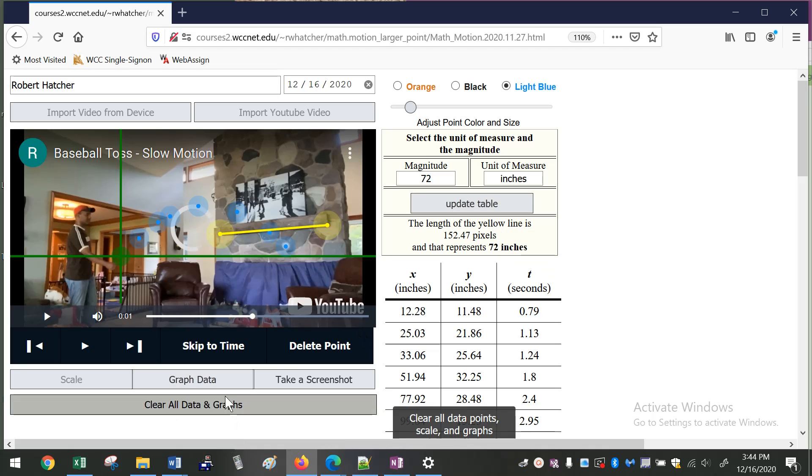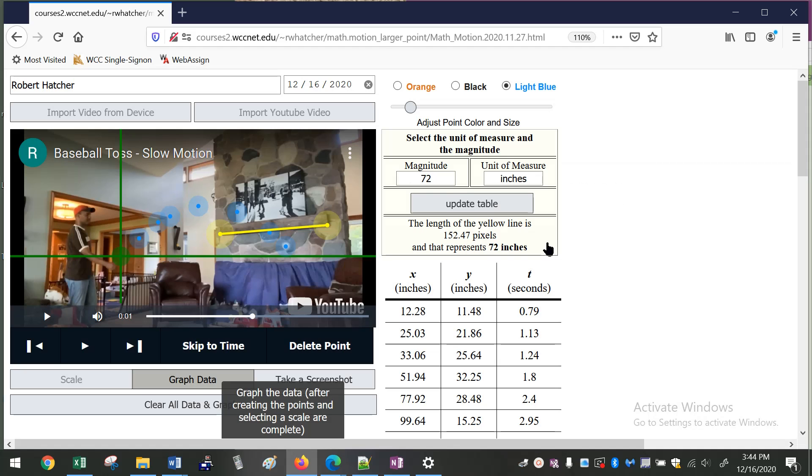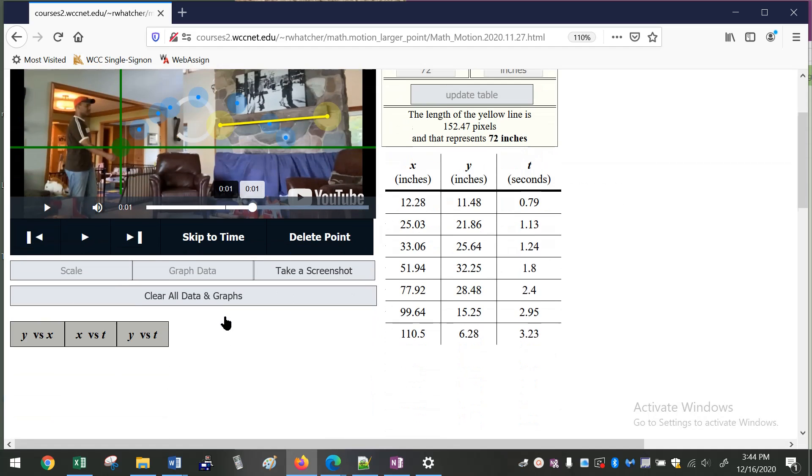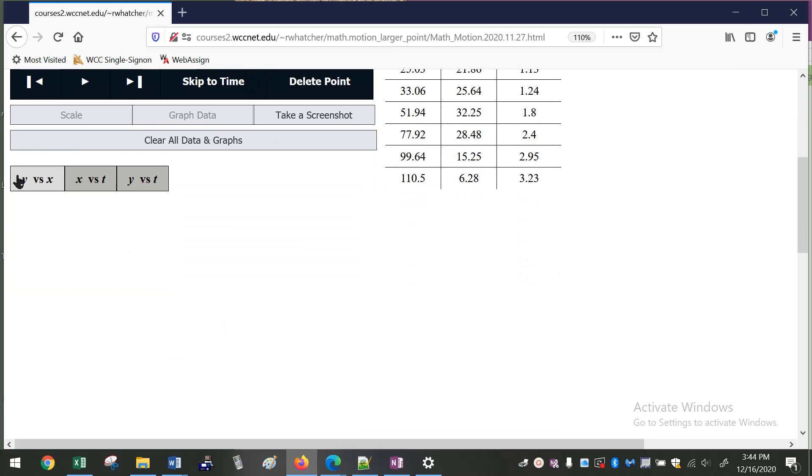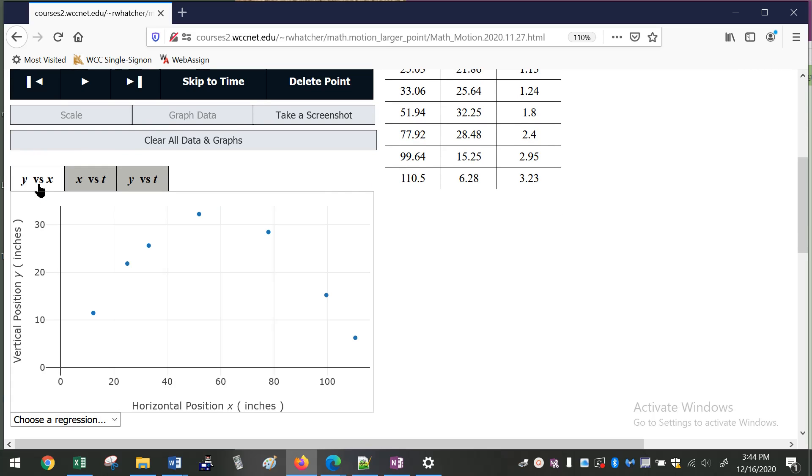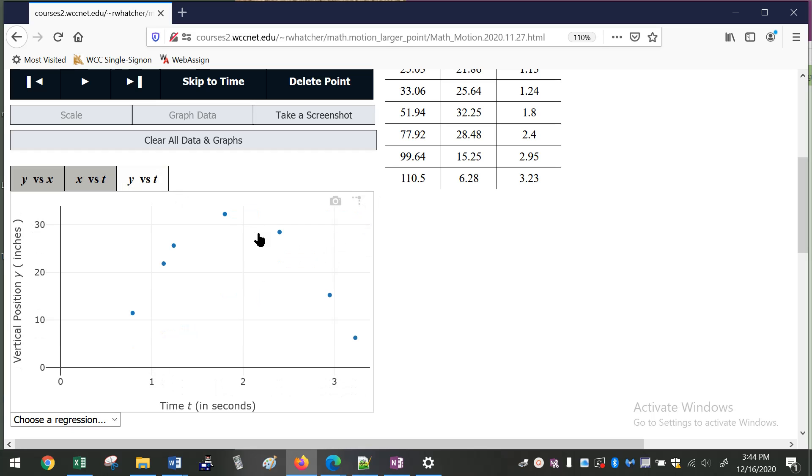After you create a scale, you can go ahead and graph the data. And so below the video you get three choices. You can either graph y versus x, our nice parabola in this case, x versus t, pretty good line—I wasn't being very careful so they're not completely lined up—and then y versus t, another parabola.